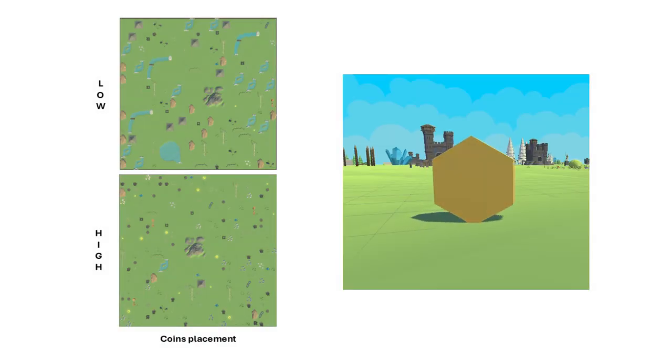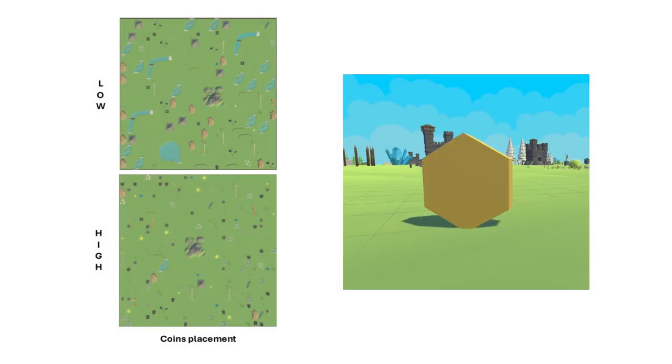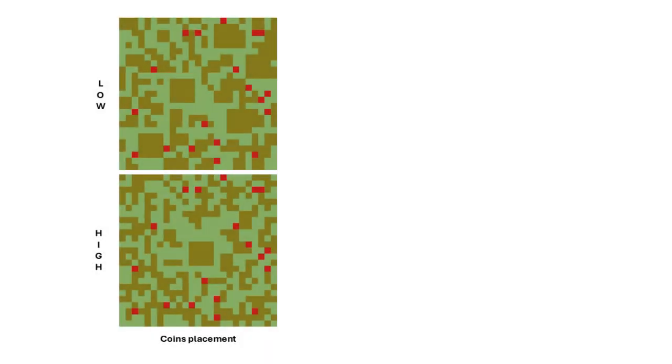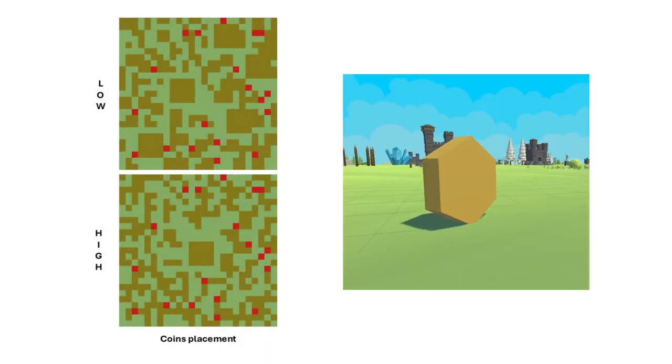Thus, we conducted a 2x2 between-group study, variating spatial exploration and coins with versus without.